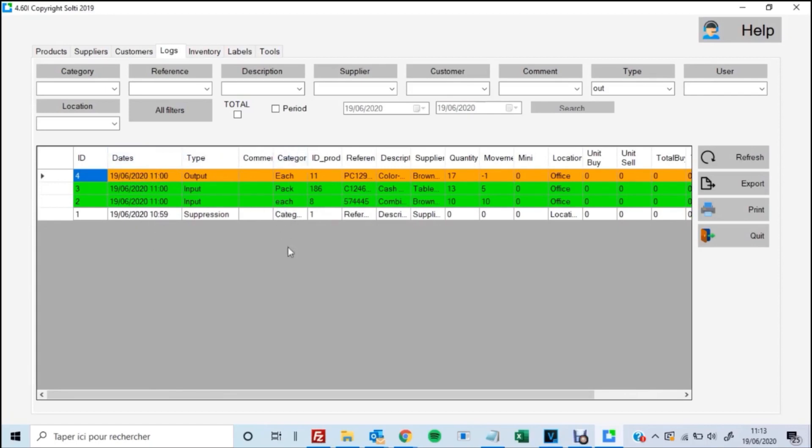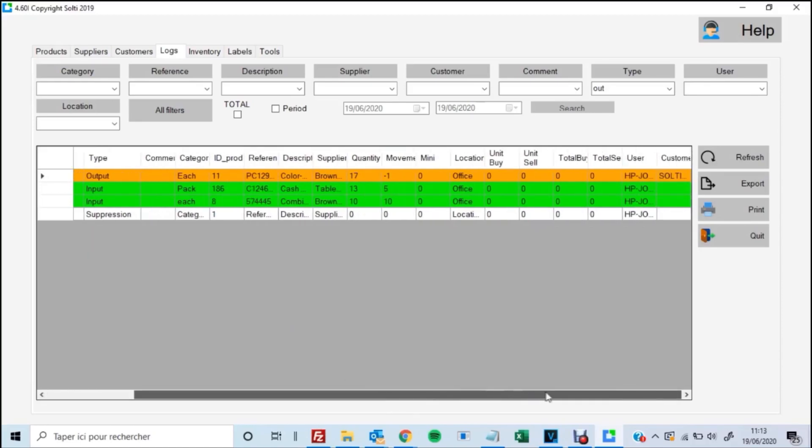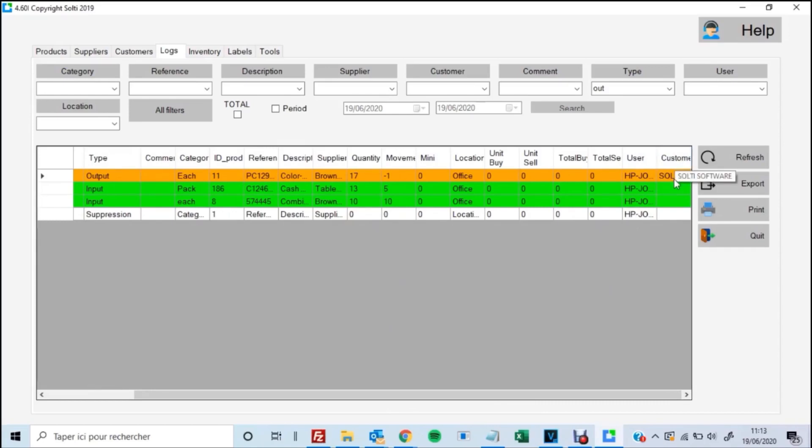In this case, the PC-129s, right? The greens indicate that we had input inventory into our shelves. Now this is the most interesting part about this whole thing, is that this is where you can conduct research. So to achieve the research you want, you're going to use the filter ribbons that are at the top of the page.